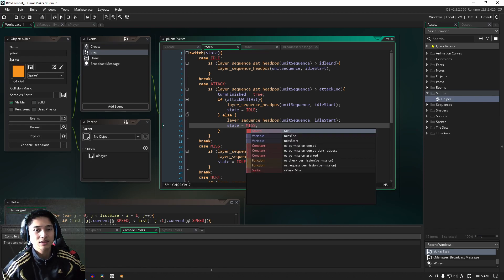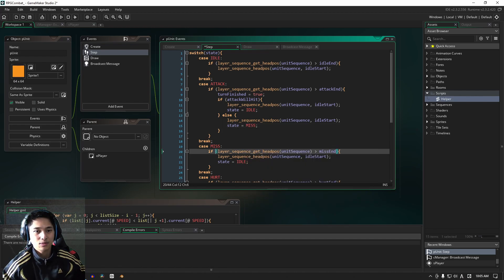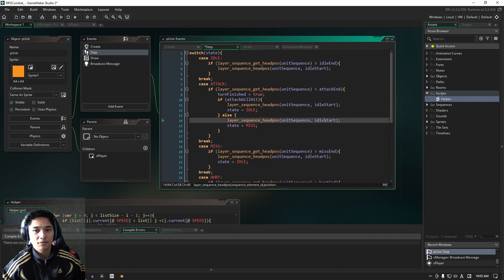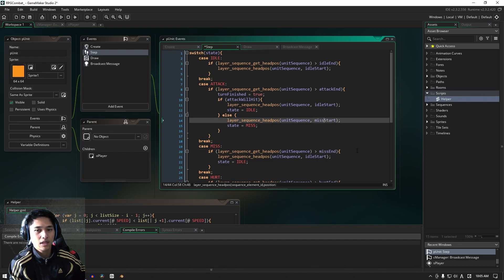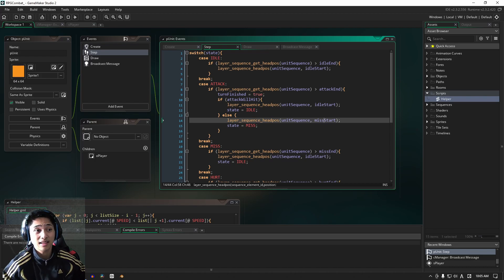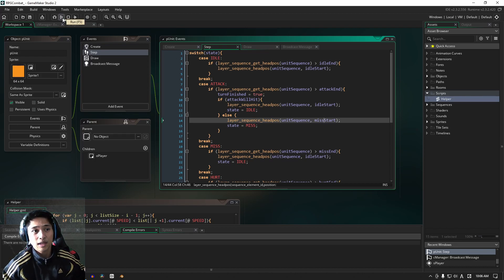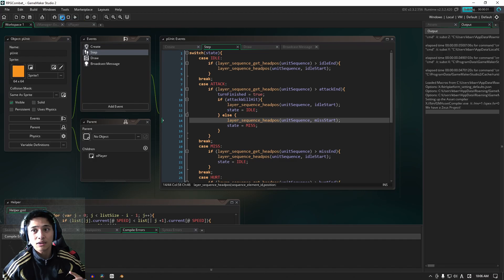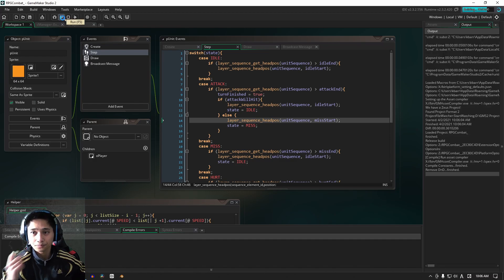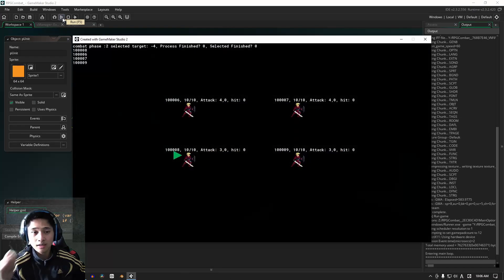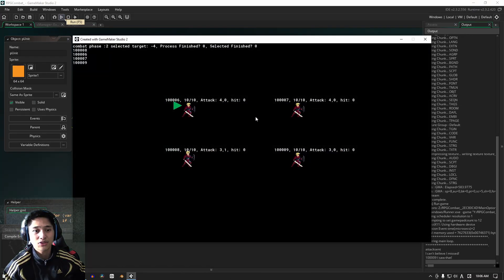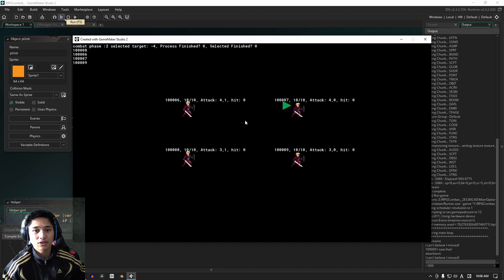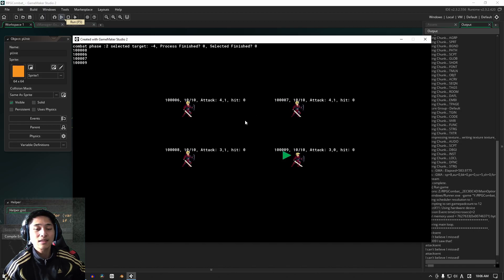And then in between, we're going to paste this, but instead of idle, we're going to naturally go into the miss state, which is down here. And instead of idle start, we need to go into miss start. And that's done, that's done for our player unit. If we play the game now, nothing's going to happen because we haven't actually done anything.